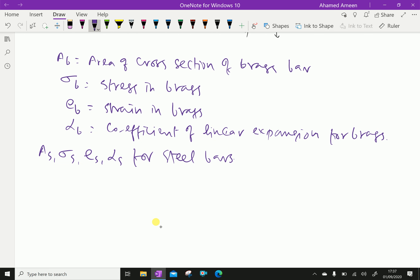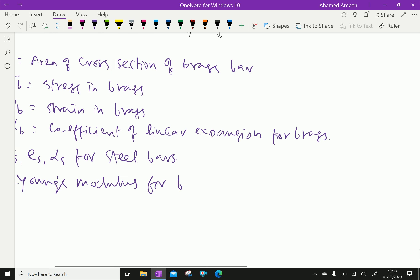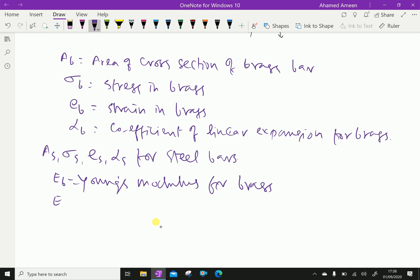E_B is Young's modulus for brass, and E_S is Young's modulus for steel.